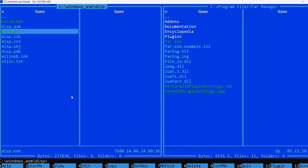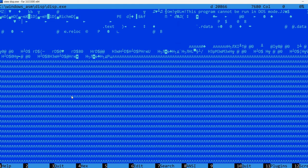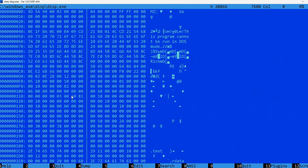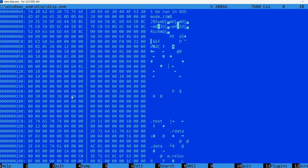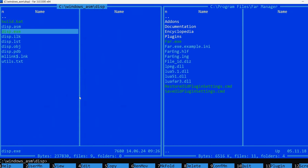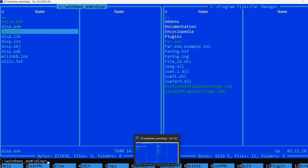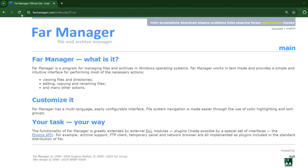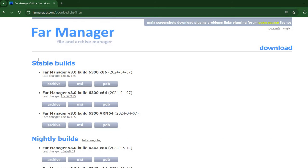I can also do hexadecimal view and so on. To download it, there is this website farmanager.com where you can find the download link.